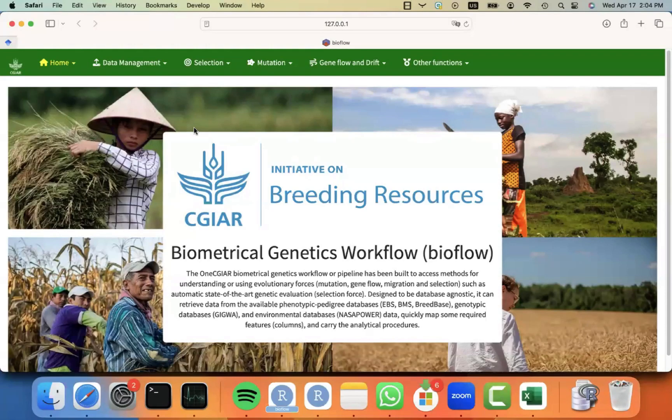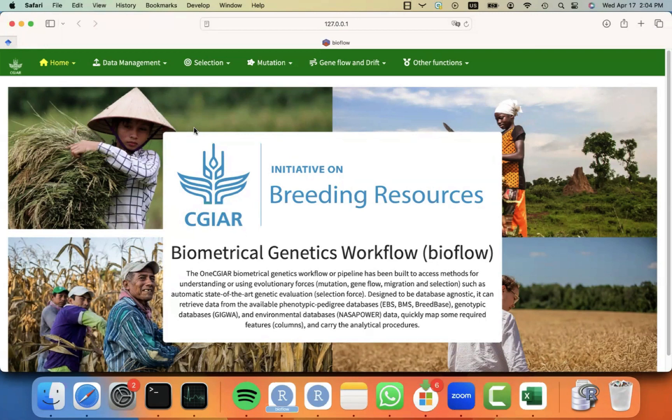Hello, everyone. Welcome back to this BioFlow short tutorials, where we show informally how to use certain modules for performing your analysis.